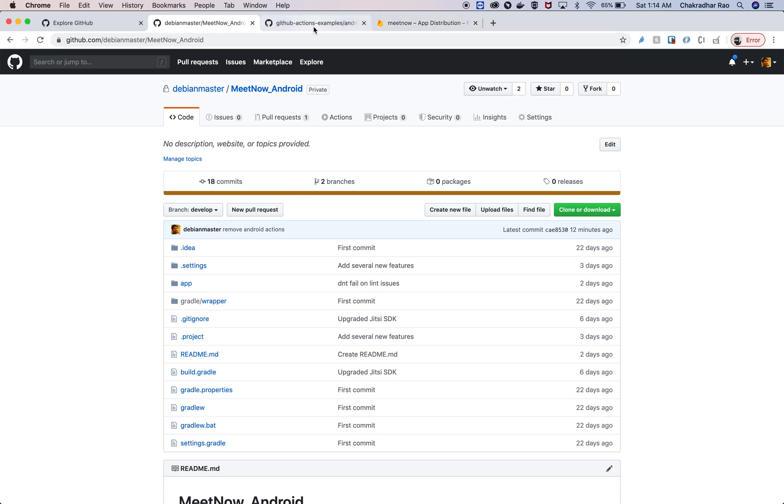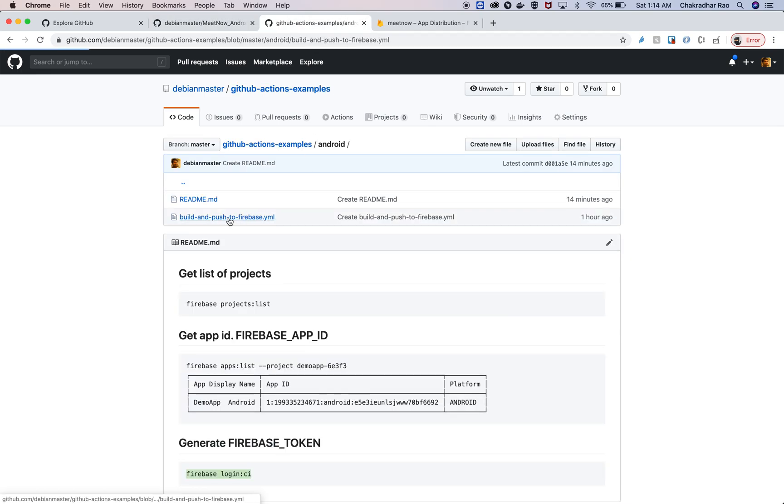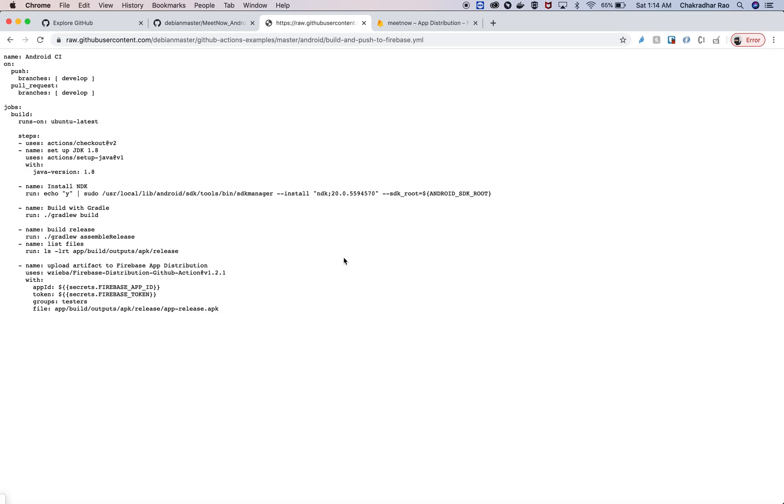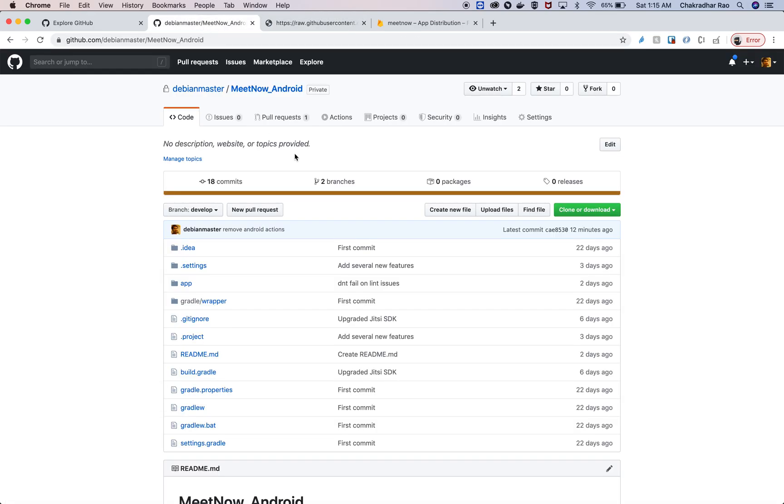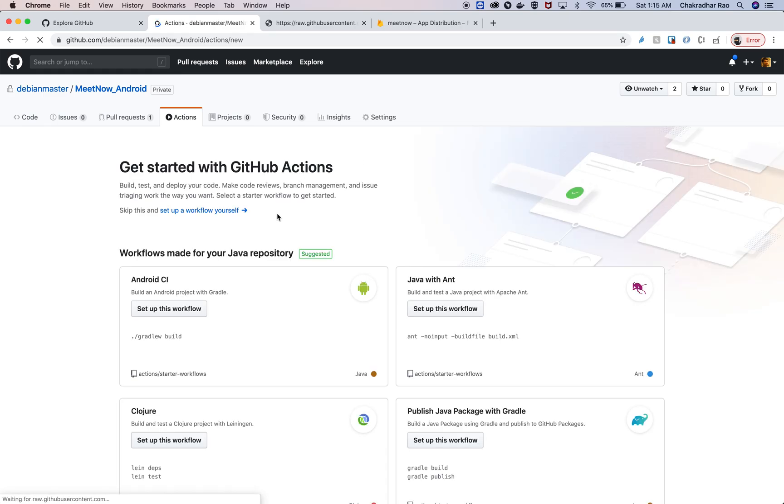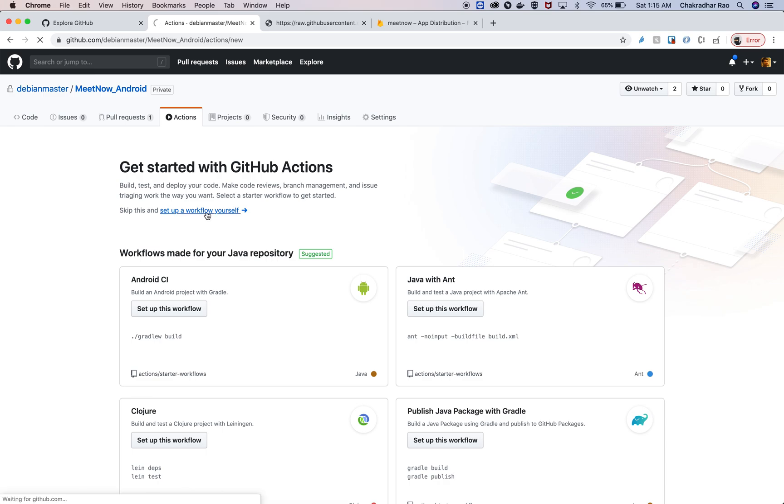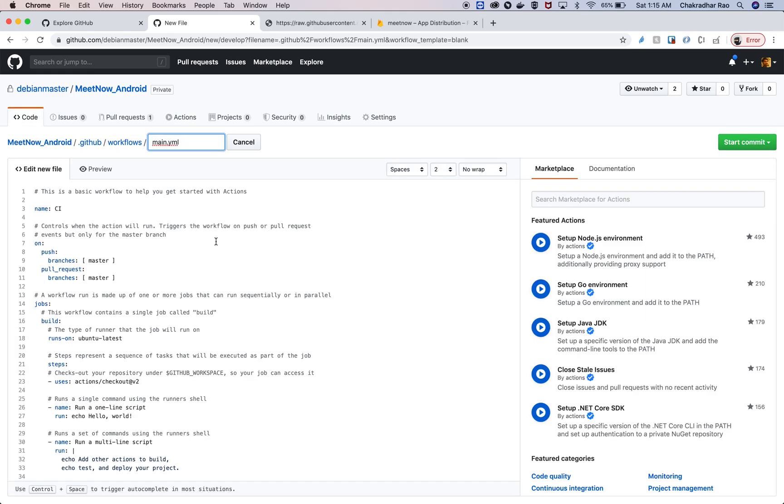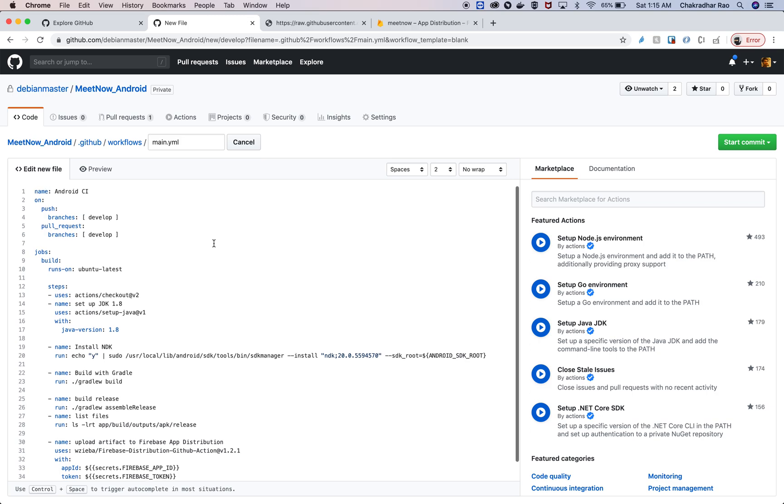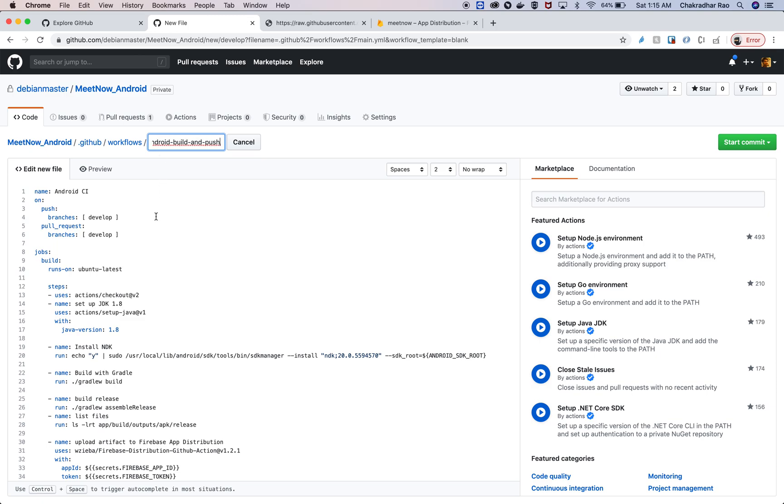So we have everything that we need and we can start creating the GitHub Actions. I'm going to take this YAML file here, copy it, and go to Actions in GitHub. I'll create a new action. I can do a setup workflow myself like this.